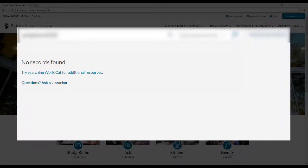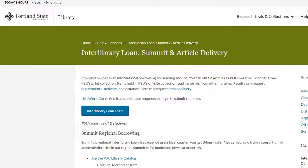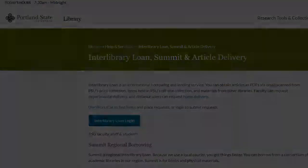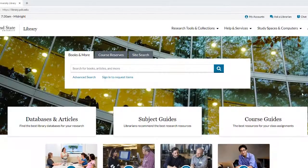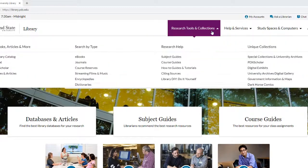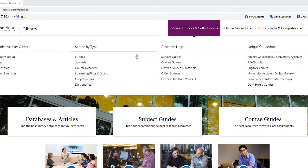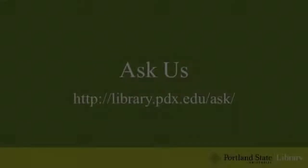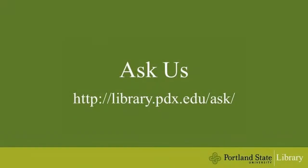Keep in mind, articles and journals that we do not have direct access to can be requested through Interlibrary Loan. And remember, the easiest way to search for a journal is to use the journal search option under the Research Tools and Collections tab. If you have any questions, please don't hesitate to ask a librarian.